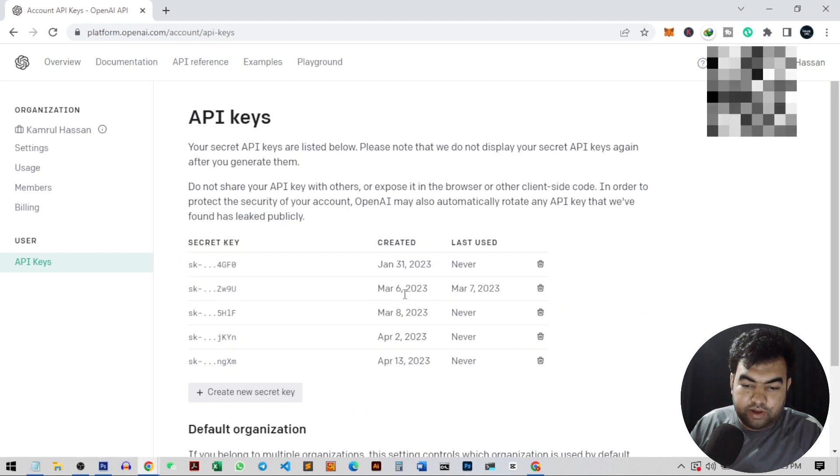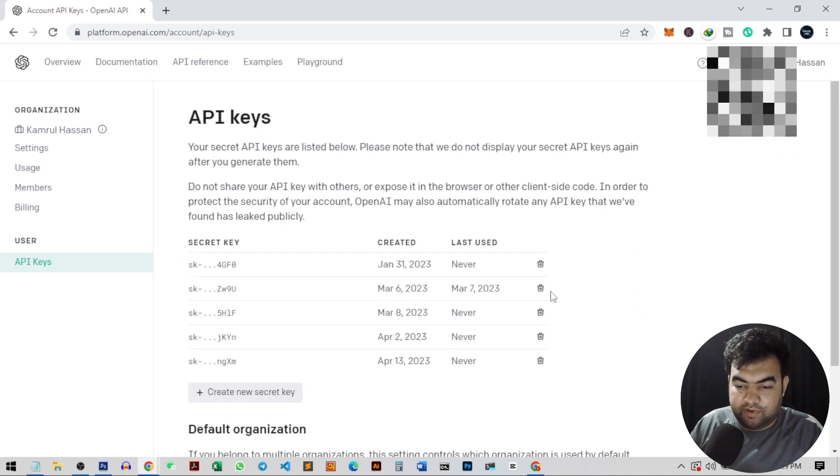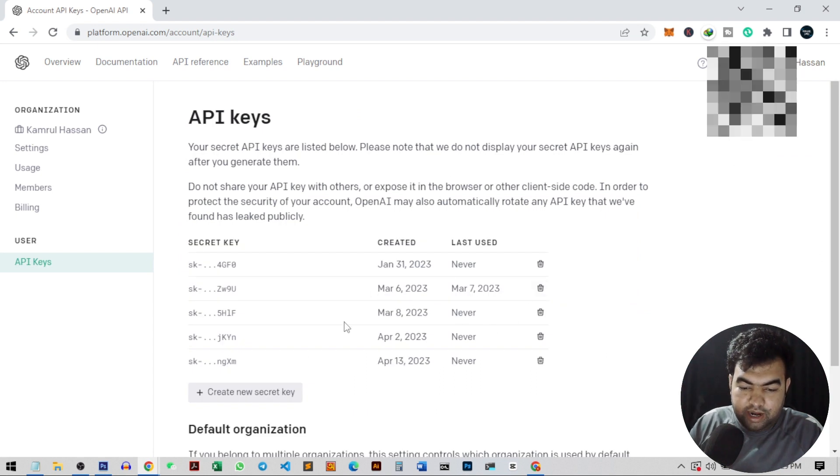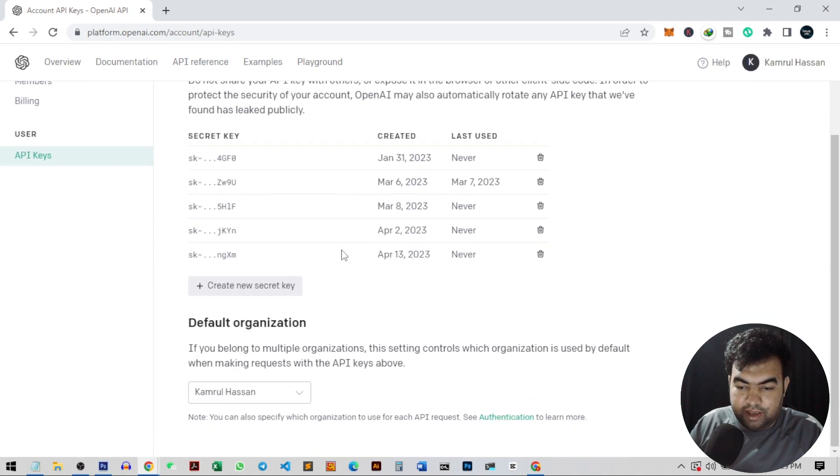From here, you can create a new API key. Here I have an API key. I can create more.